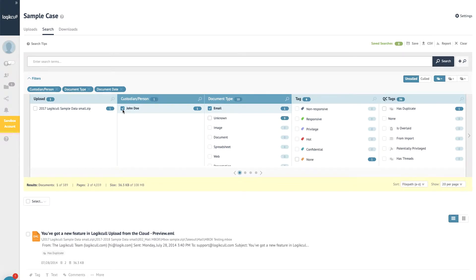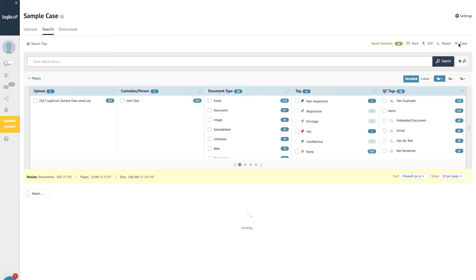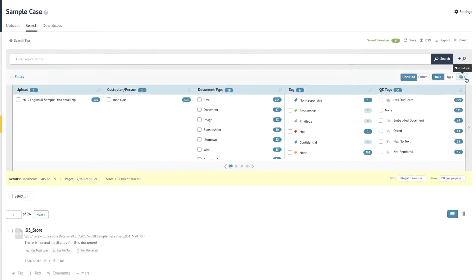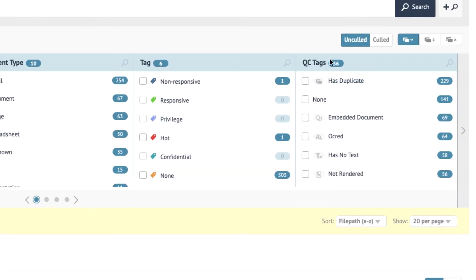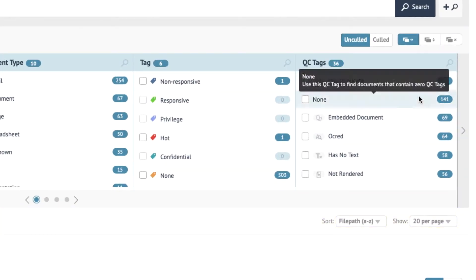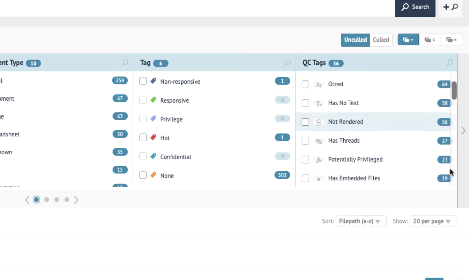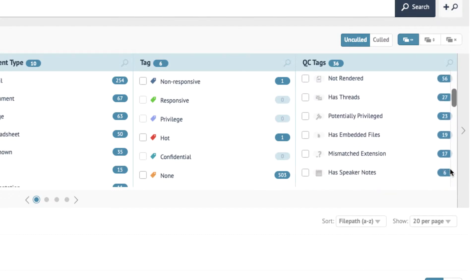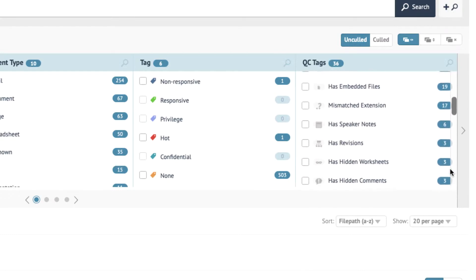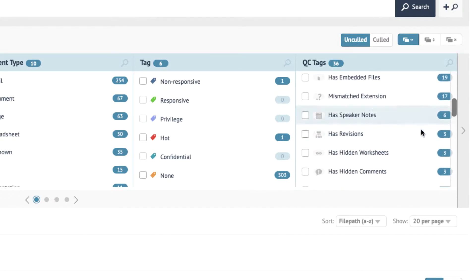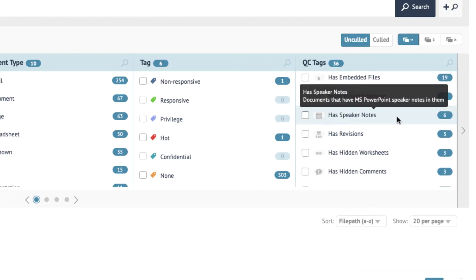You can also narrow down to emails sent by a specific individual. LogicKull includes QC tags (quality control tags) to highlight specific files that have no text, contain hidden comments, are password protected, or otherwise deserve special attention.